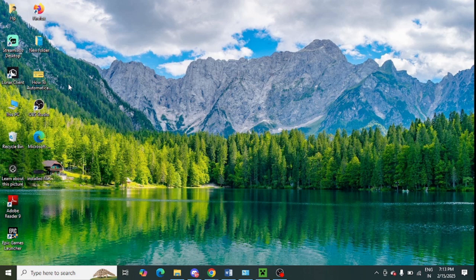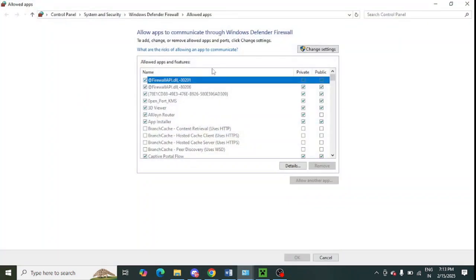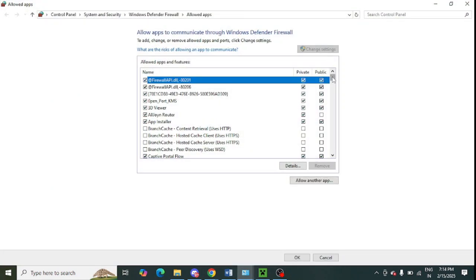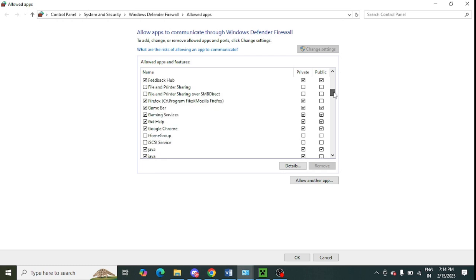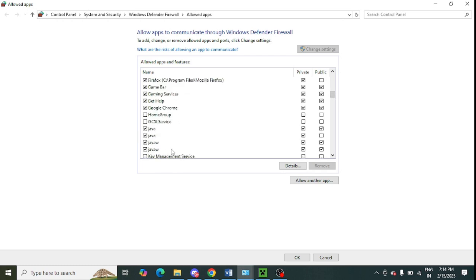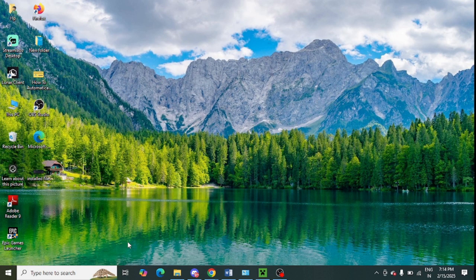After that, click on the 'Change Settings' option and scroll down to look for all Java variables. These Java variables are showing for me - you need to select both of them, private and public, and click OK.